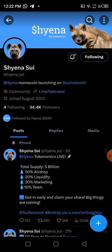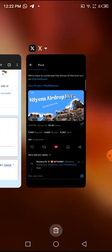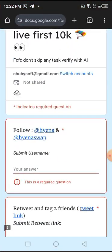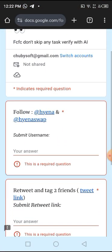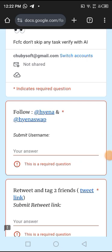So come over here. Then click on the second one. Know there are two: the Hyena and the HyenaSwap. Then put your username in Twitter.